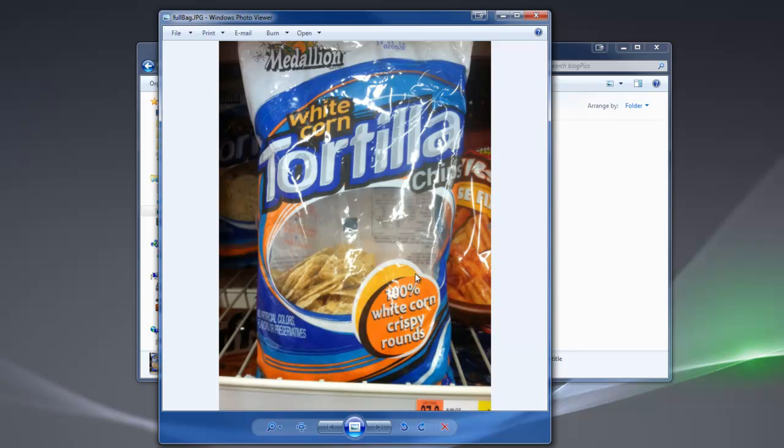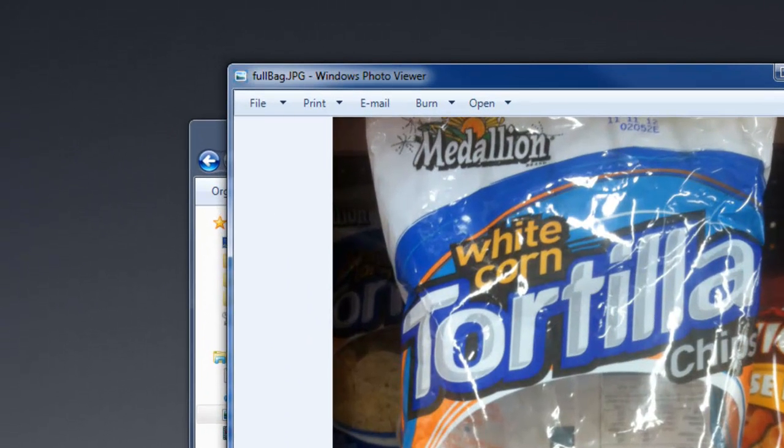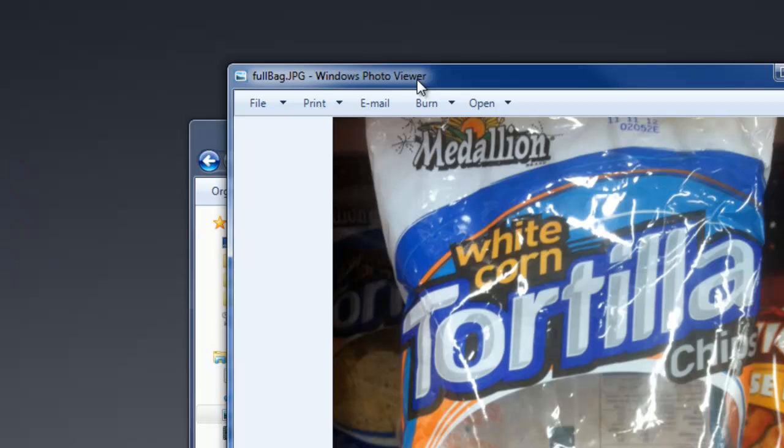At any rate, when I double-click on this JPEG, it opens with Windows Photo Viewer, which is fine. There's nothing wrong with that. But let's say I want to have something else open this.